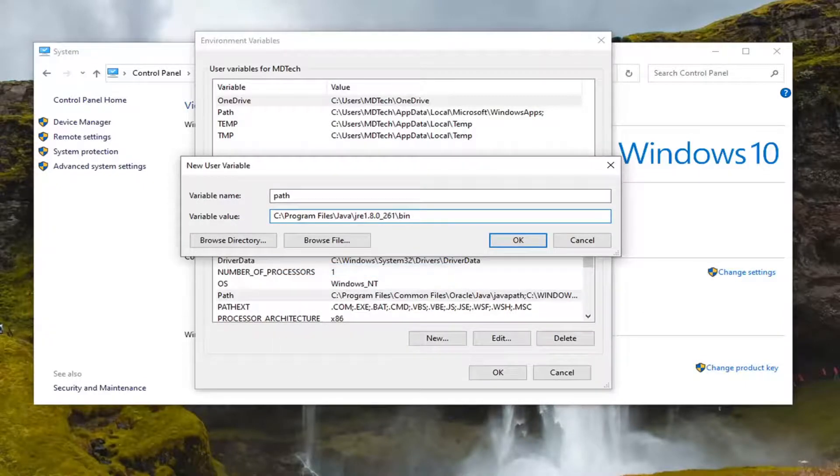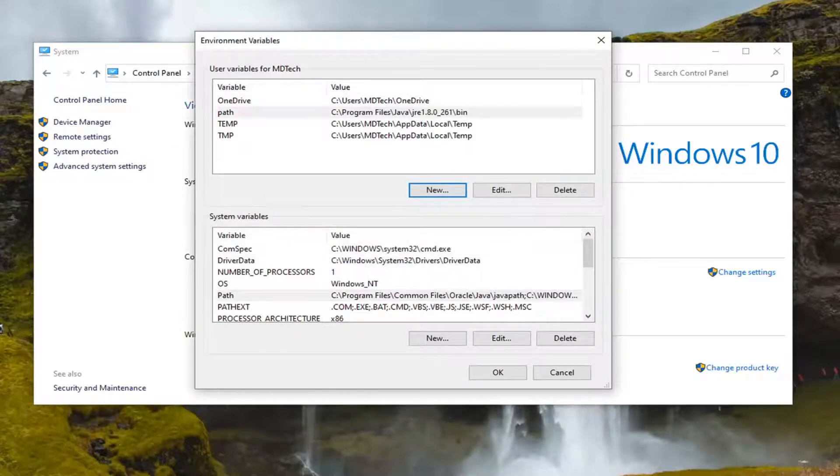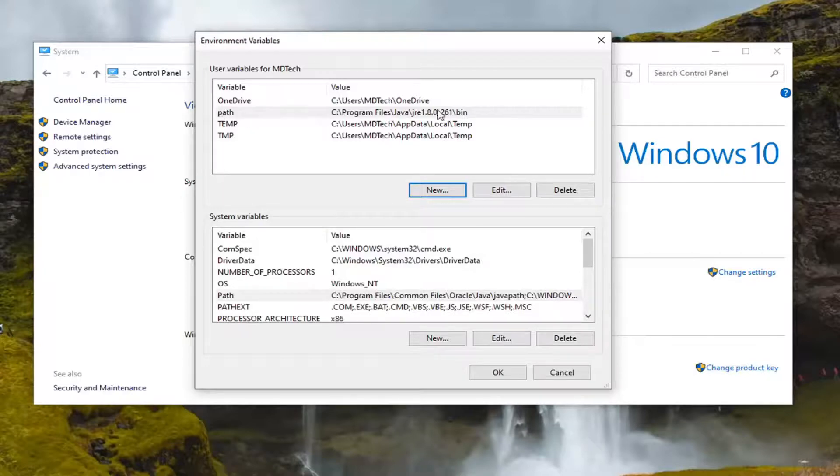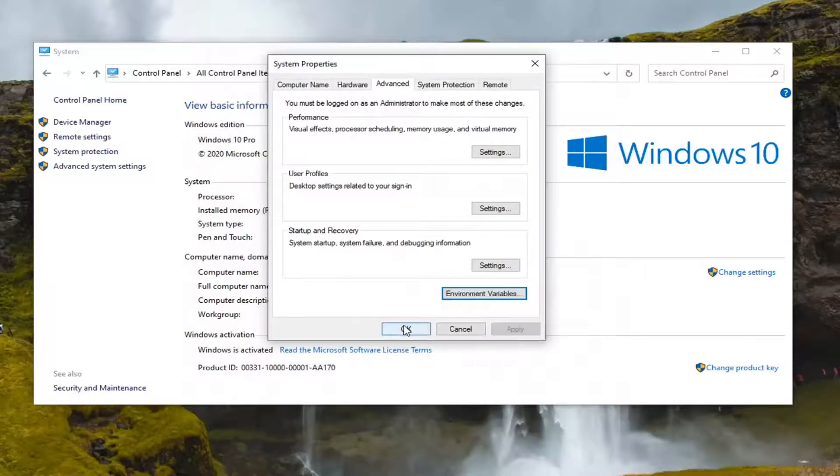Once you've done that, you want to go ahead and select OK. Now that you have done that, there should be a new entry here that says PATH followed by the path. Go ahead and select OK. Select OK again to close out of there.